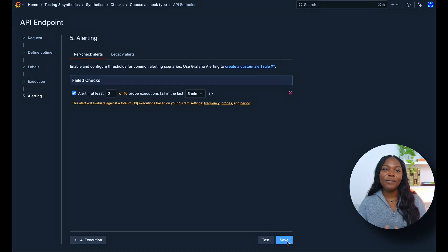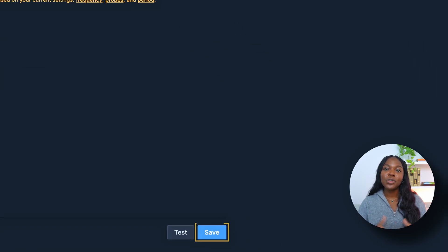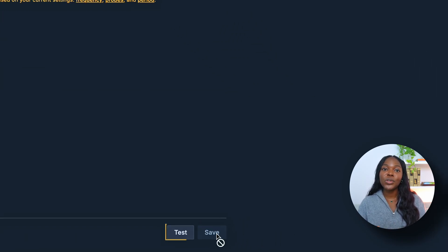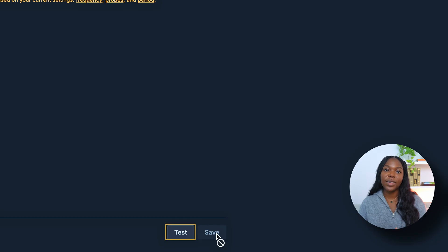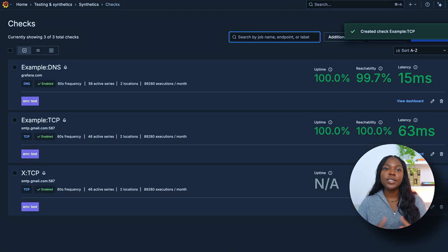Once all settings are configured, click Save to initiate the test. You can also choose the Test button to ensure the test works before saving. At this point, your TCP check is now active and running. Our script has been running for a few hours, so let's now review the results.